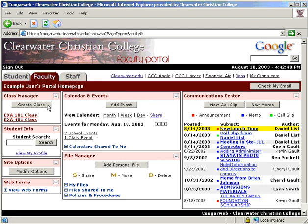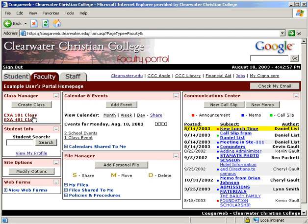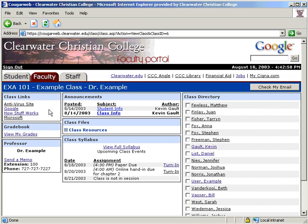We will go through that process for faculty at the end of this video. For students, you will have a list of the classes you are enrolled in. Click on the title to enter. Once inside, there are seven modules. First, the class links section is where the professor can post links that may be useful to the students.